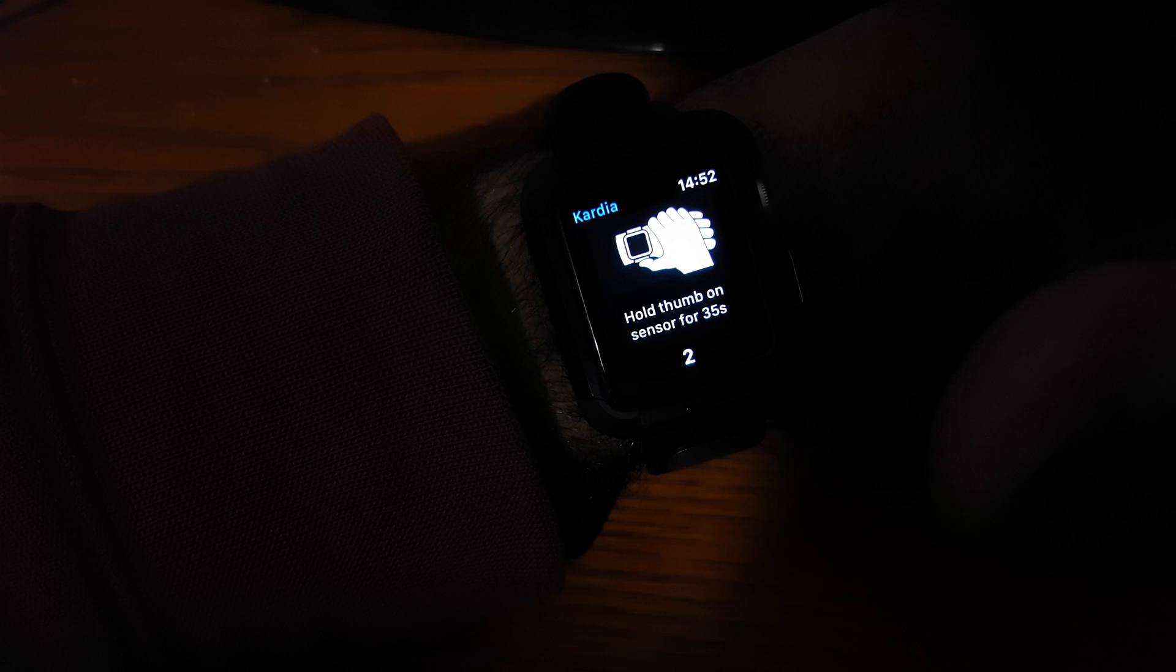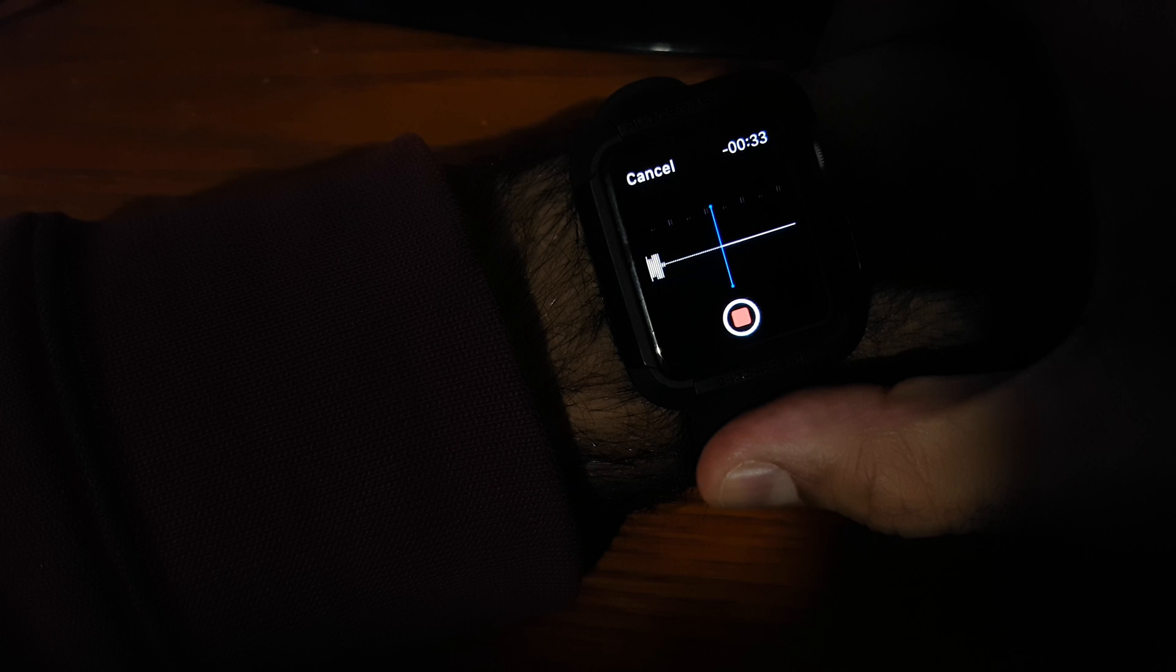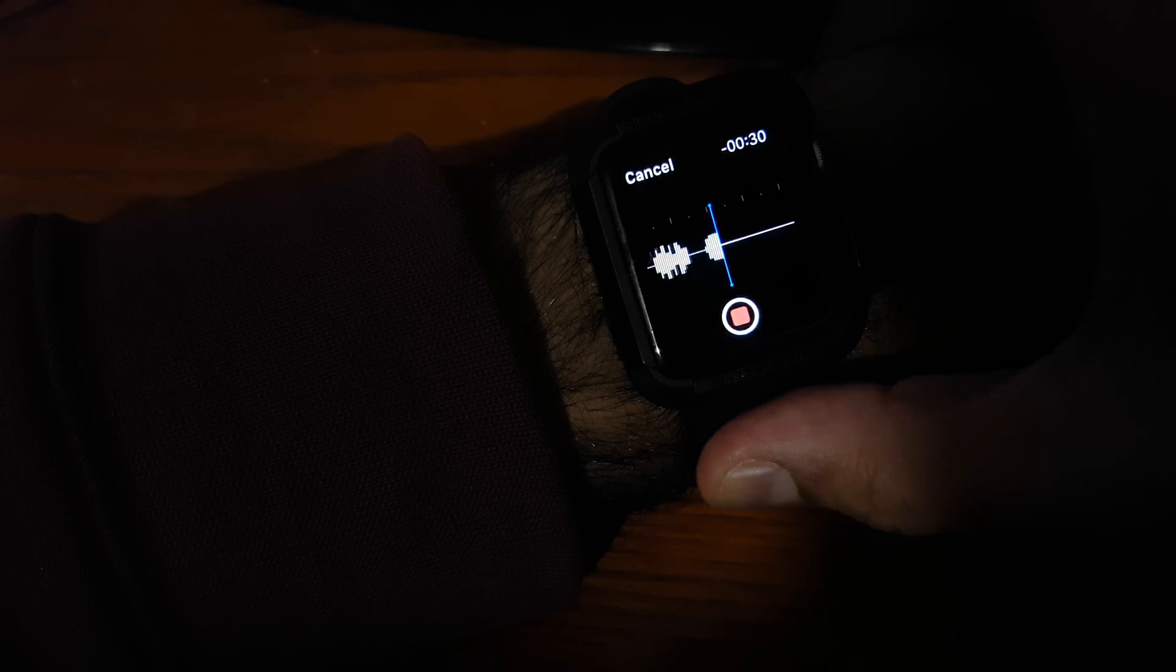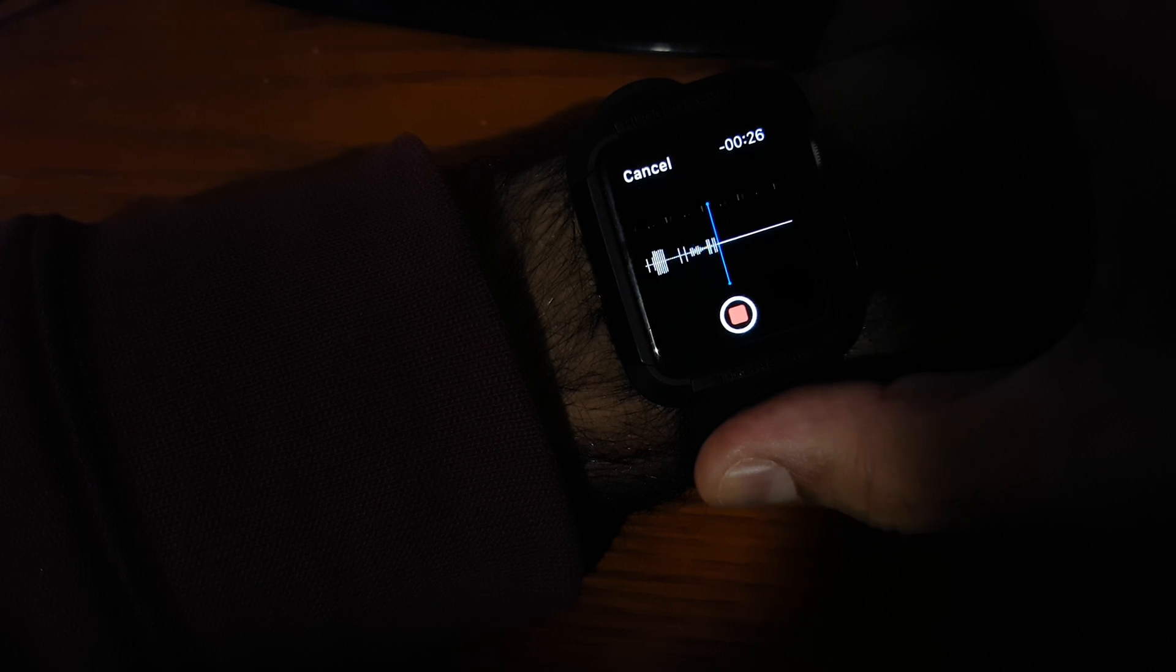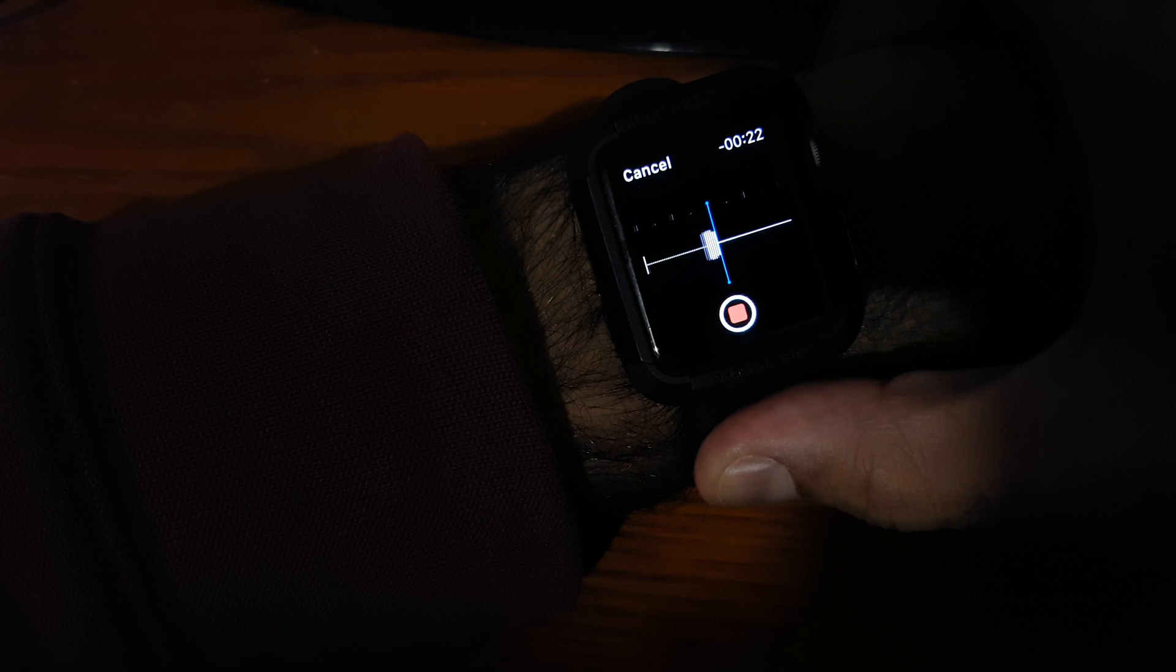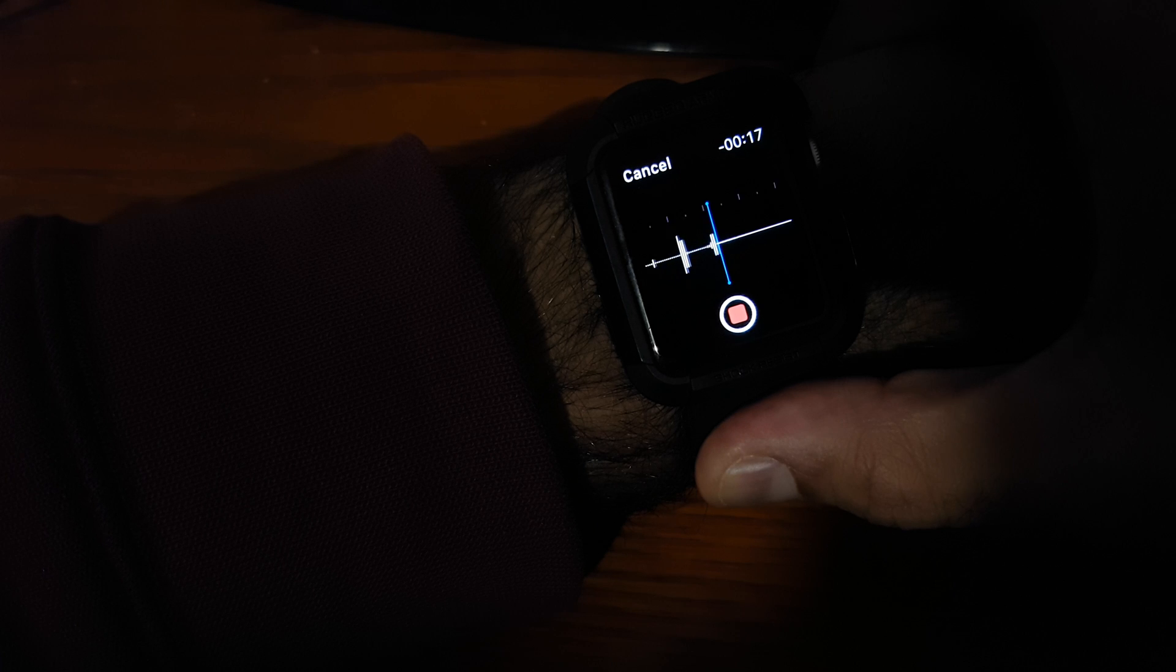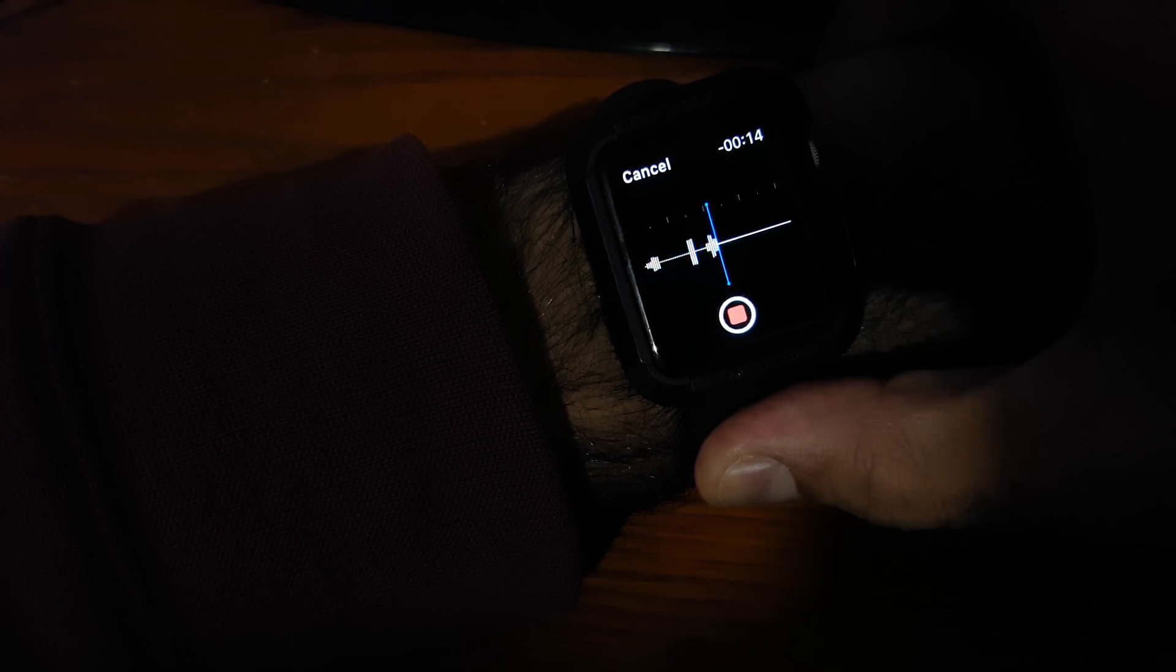Hold the thumb on the sensor for 35 seconds, so I just hold like that. And so you see when I'm talking, it's actually recording my voice there. So if I've said I've just had two cups of strong coffee, and I haven't, I've slept well, and it's raining, whatever I want to say, I'm feeling stressed, etc. Then it's capturing that along with my actual ECG recording.